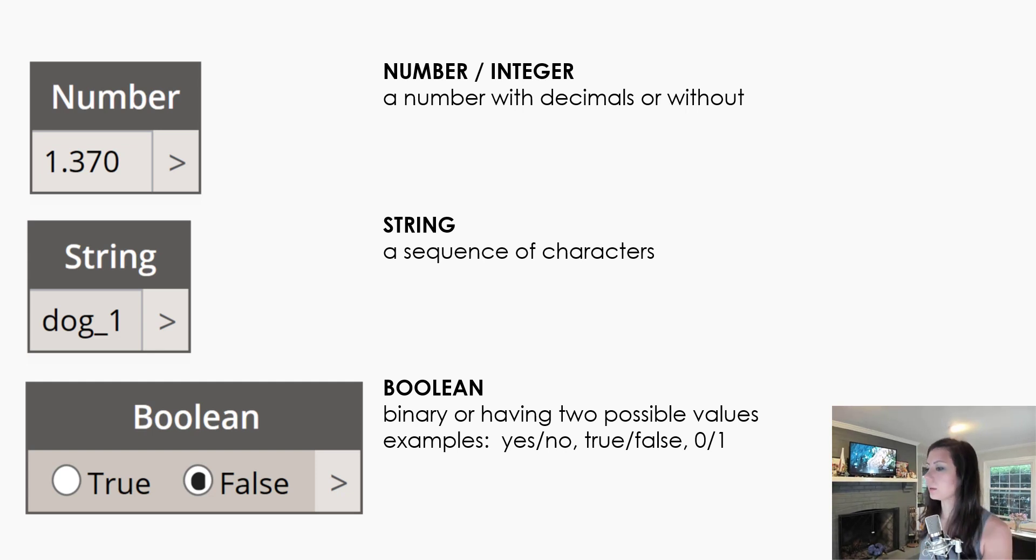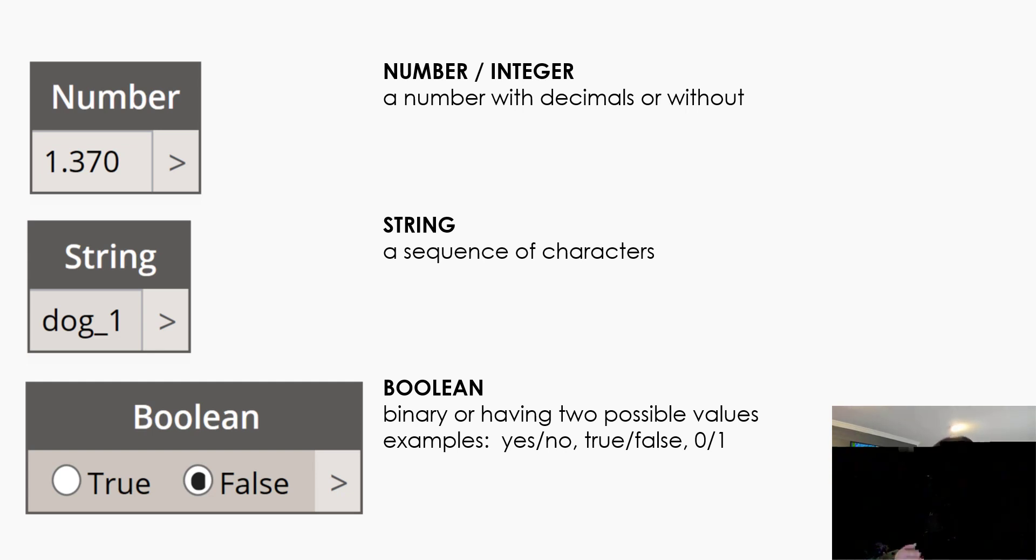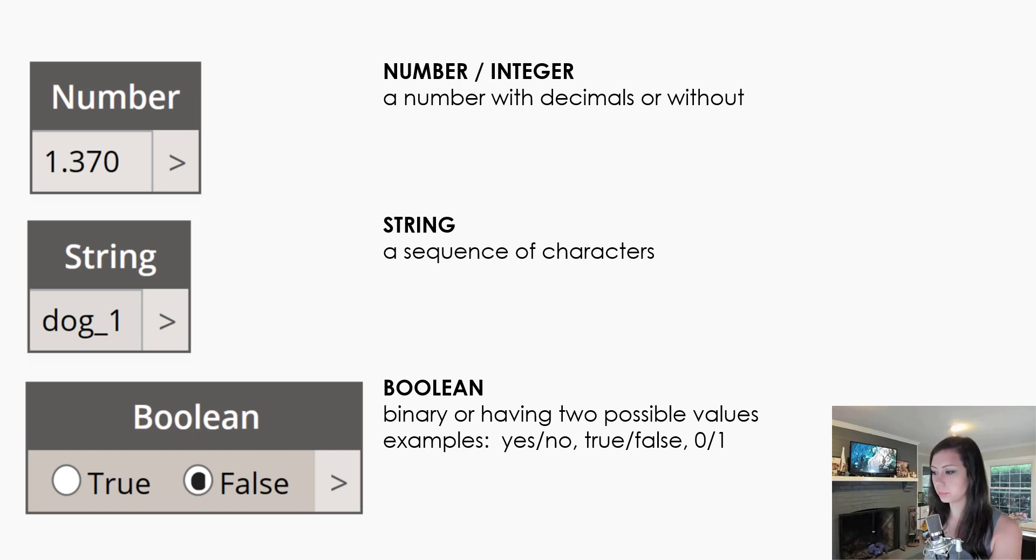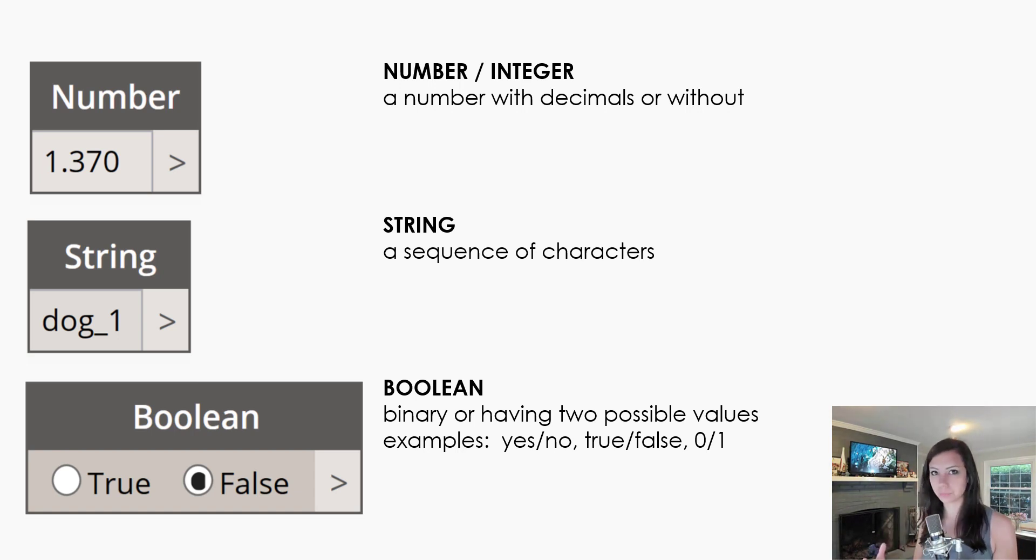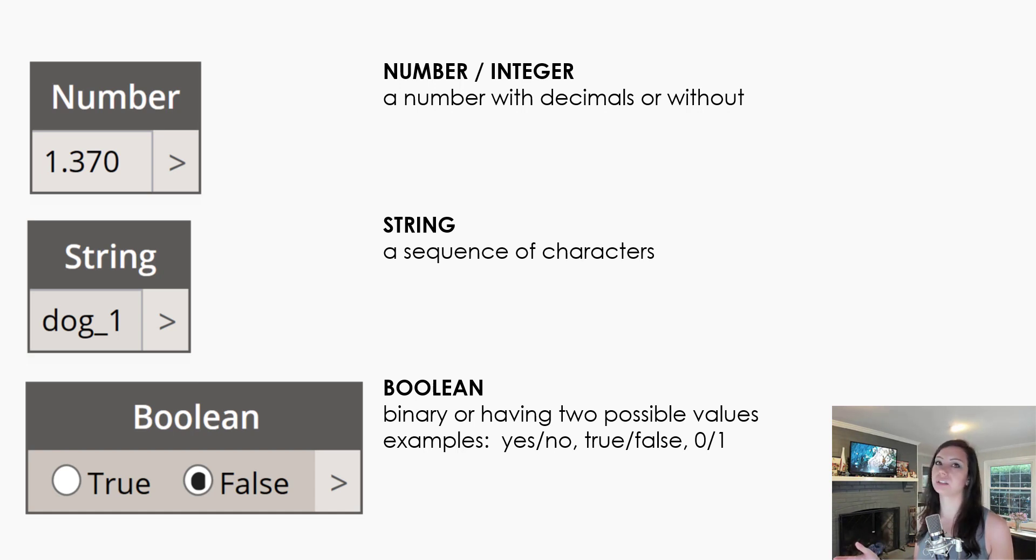So once again, we've talked about numbers or integers, right? A number with decimals or without, an integer as a whole number. A string, which is a sequence of characters, so letters, numbers, special characters, etc.